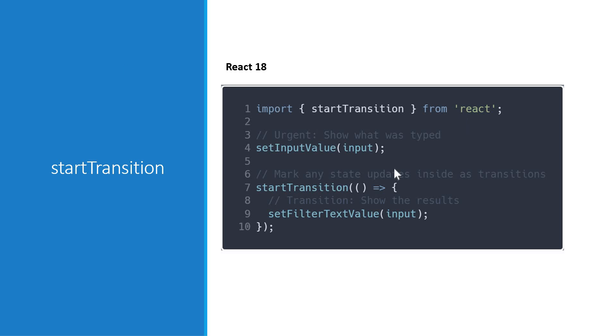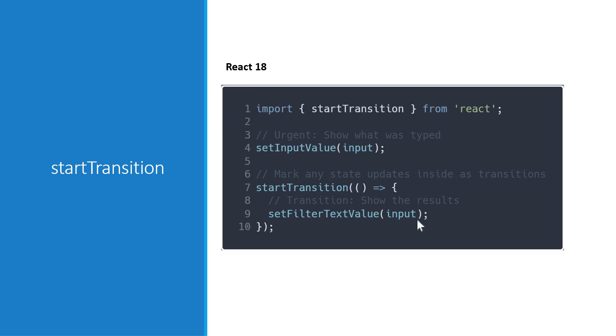As you can see here in the code, it is an opt-in feature and you can use it based on your requirements. For our example, the urgent update is showing what the user is typing and the transitional update is filtering the list based on the input value.